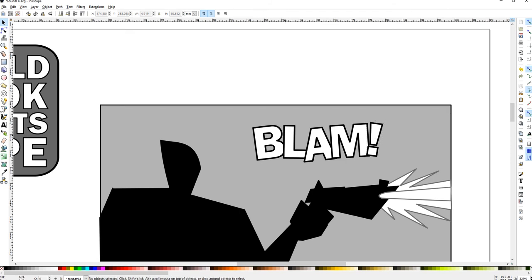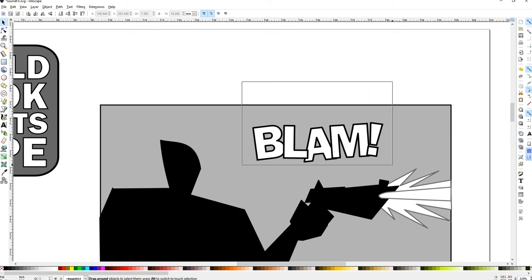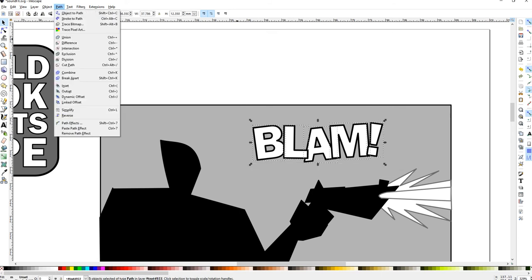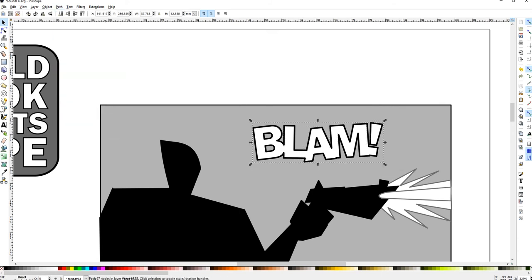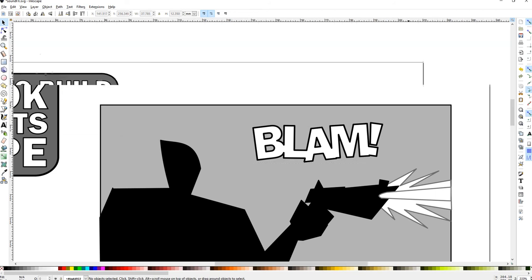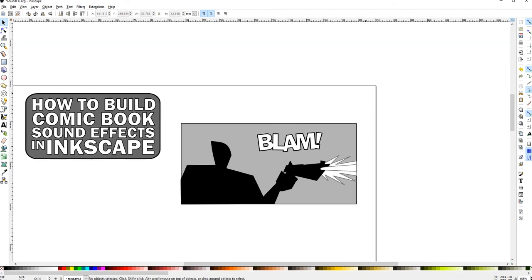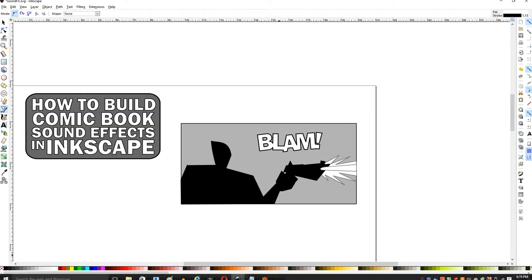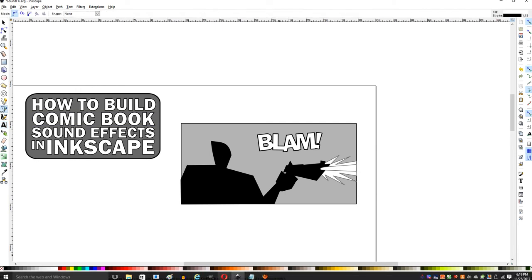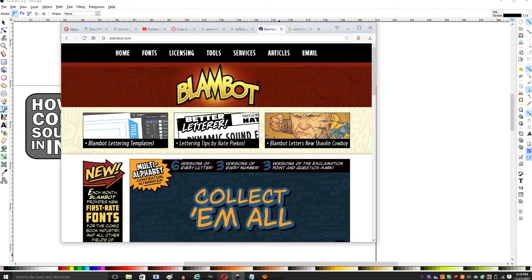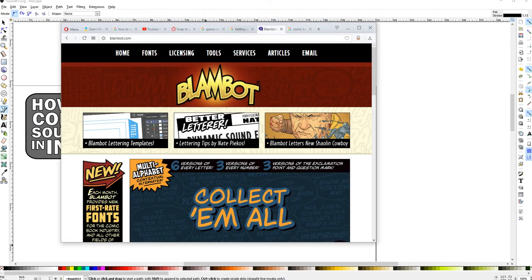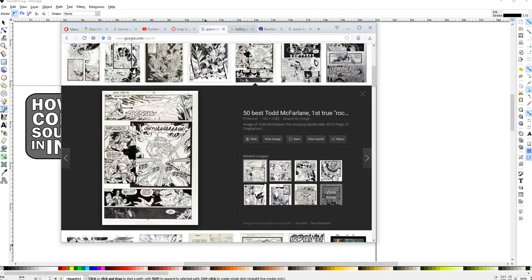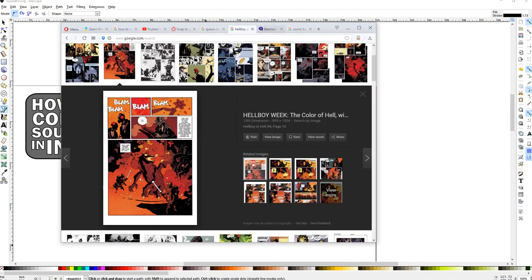You can layer them if you want by hitting page up, page down. Or you can go to Union. Union it if that's what you want to look at. Or you can make your own fonts. I like to use reference. You can look at Hellboy stuff, spawn lettering to be inspired.